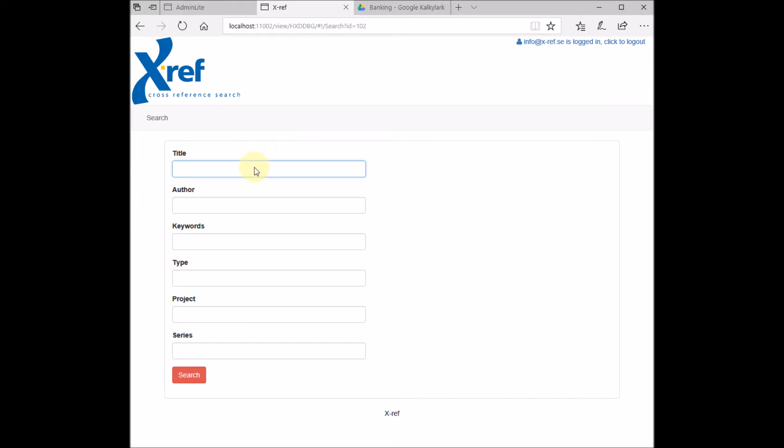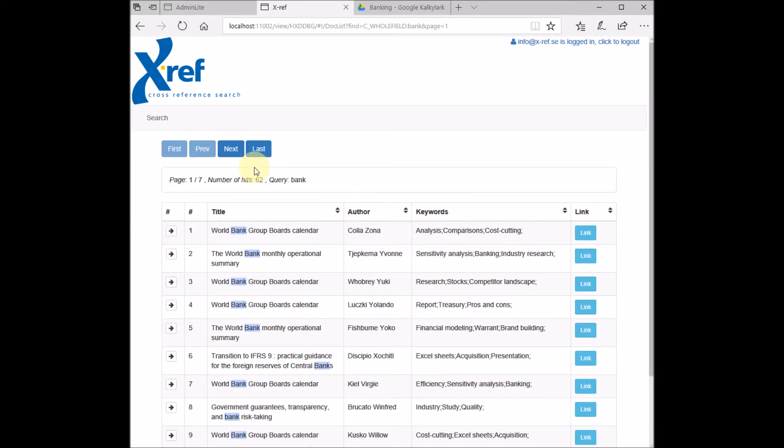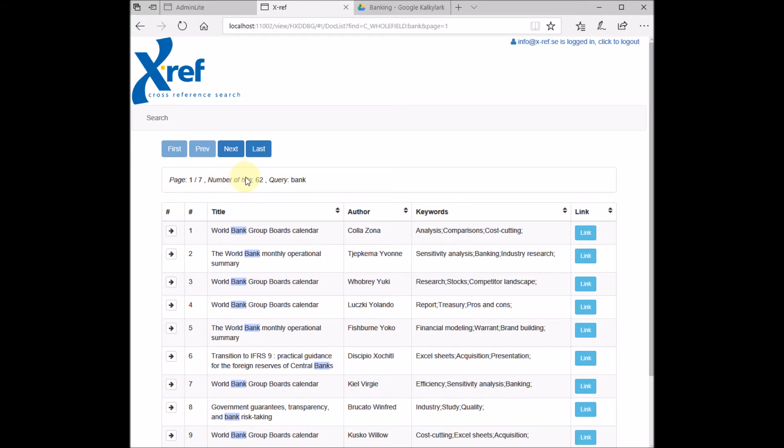If we search, for instance, for the word 'bank' in the title field, we get a list of documents containing the word 'bank' in the title field. We can also see that we're now at page number one out of seven and we have a total of 62 hits. This was our query - we searched for the word 'bank.'